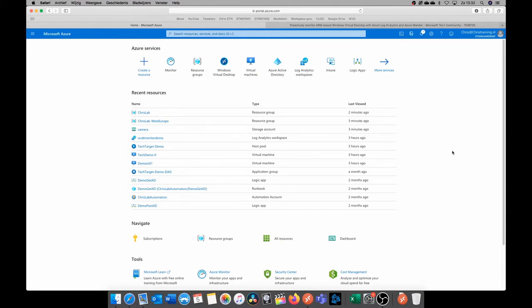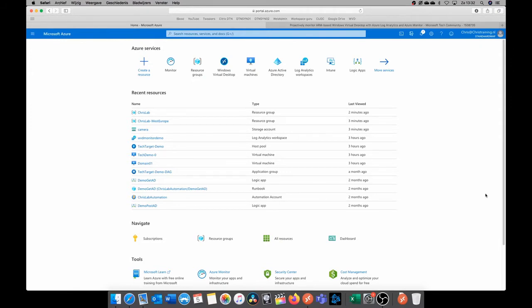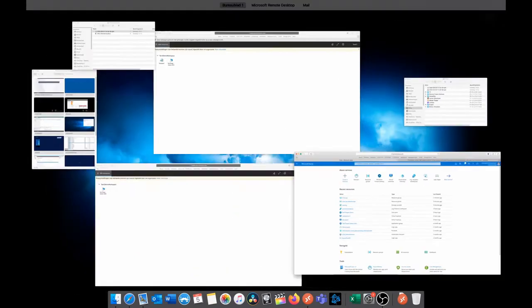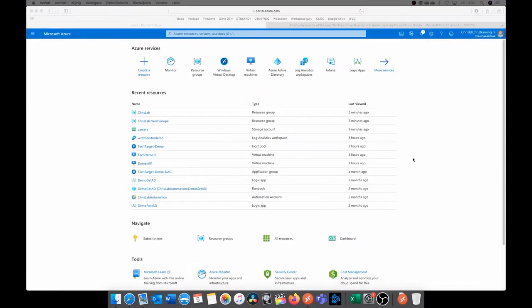Also, you need to be able to create a Log Analytics workspace, and you need to have the following user rights, which are Monitoring contributor, Log Analytics contributor, and Security administrator. I am signed in as a tenant and subscription owner, so I automatically have all the correct rights.